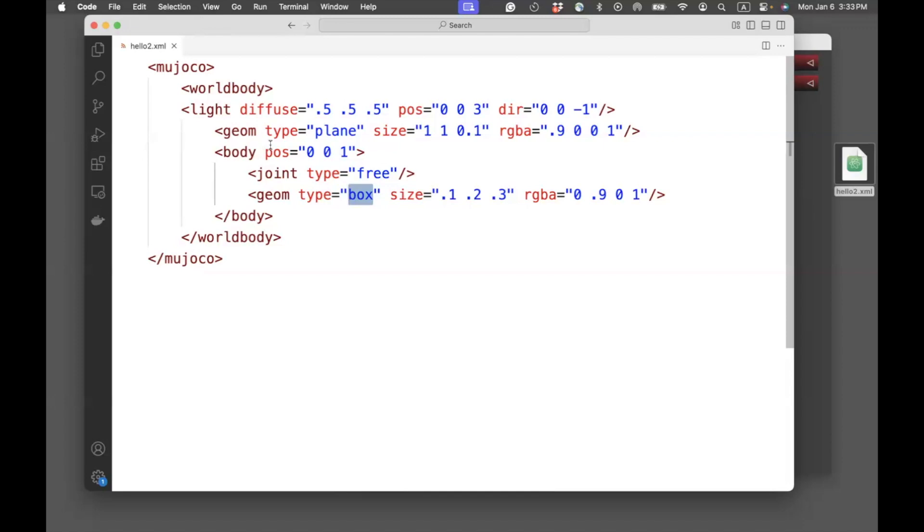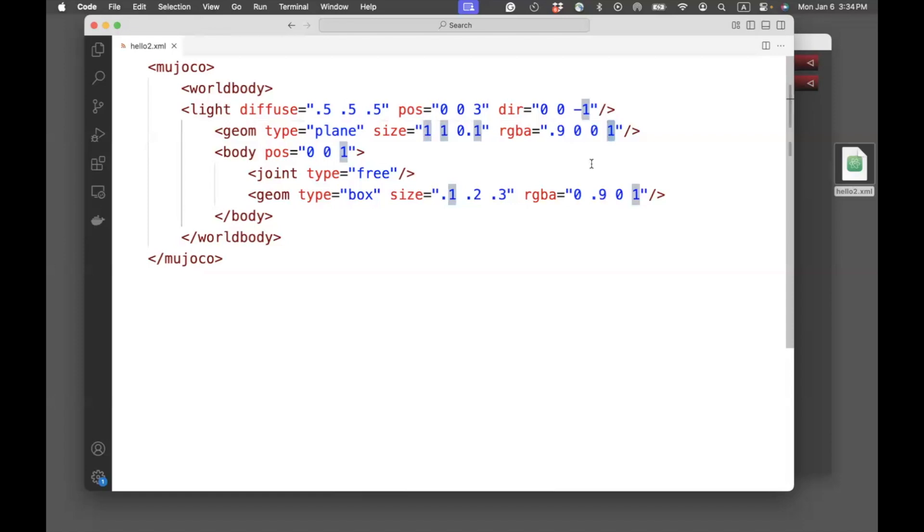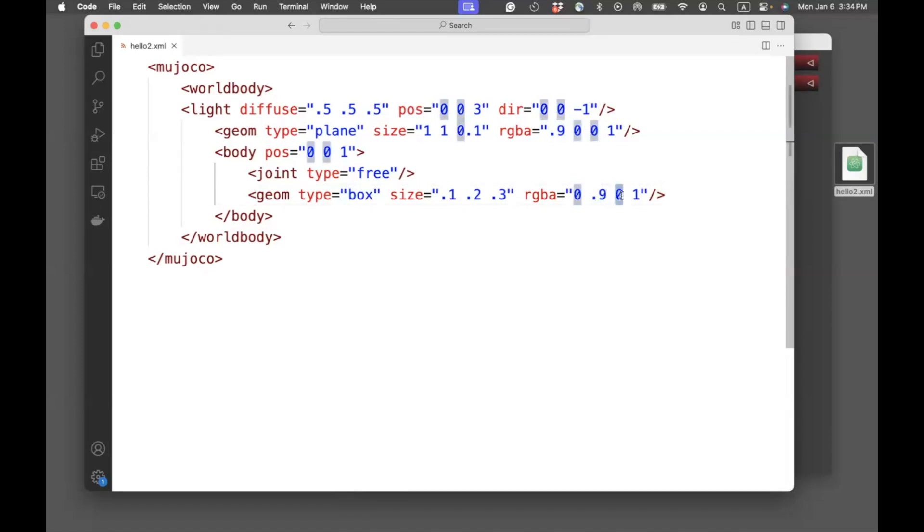Now, in this case, there are two geometries. One is a plane. The color of the plane is RGBA. The 0.9 indicates it's a red color. The 1 here indicates it's an opaque color. For the box, we have R of 0, G of 0.9. It's a green box. B of 0, and then it's opaque. The size determines the dimensions of the box.